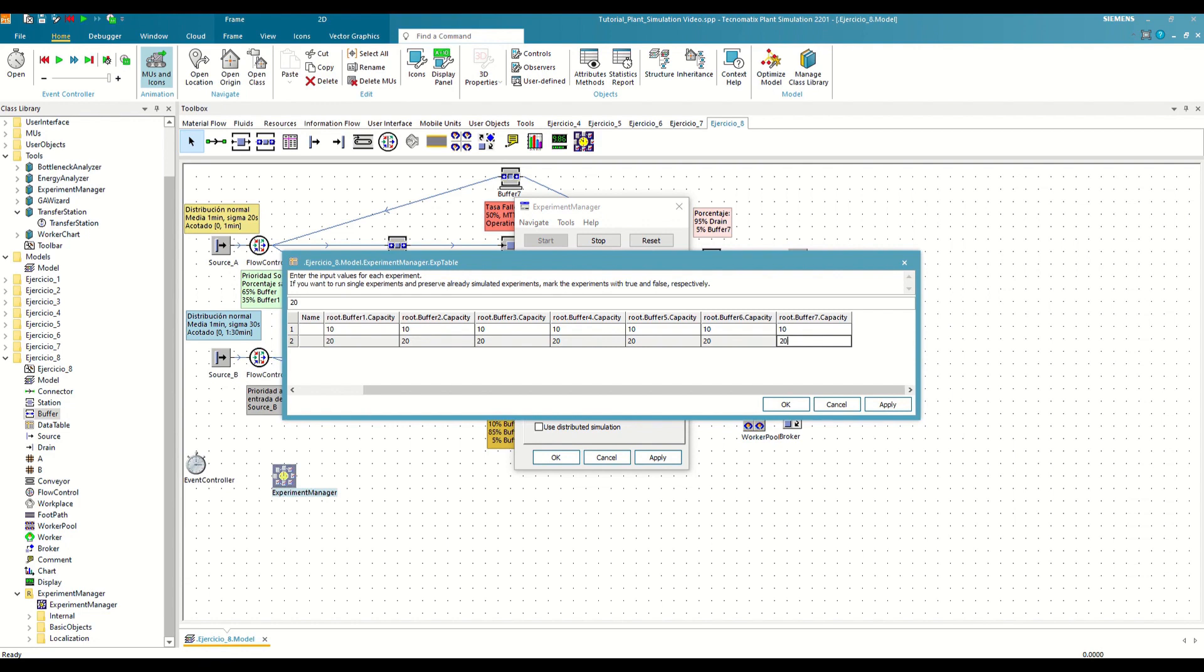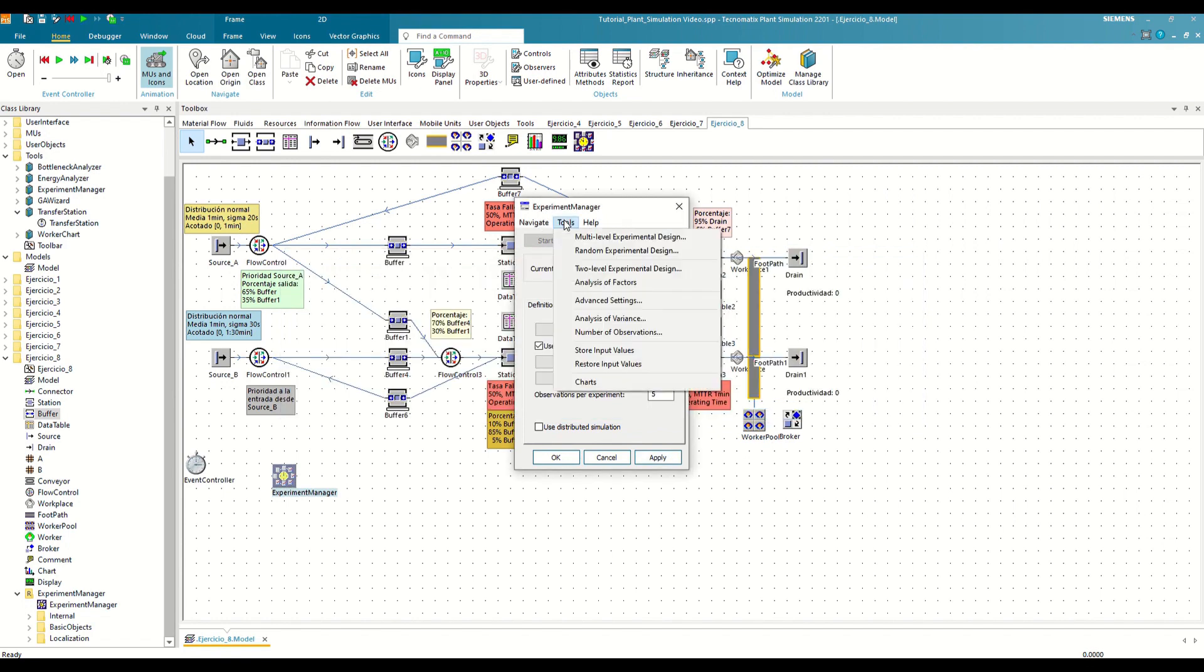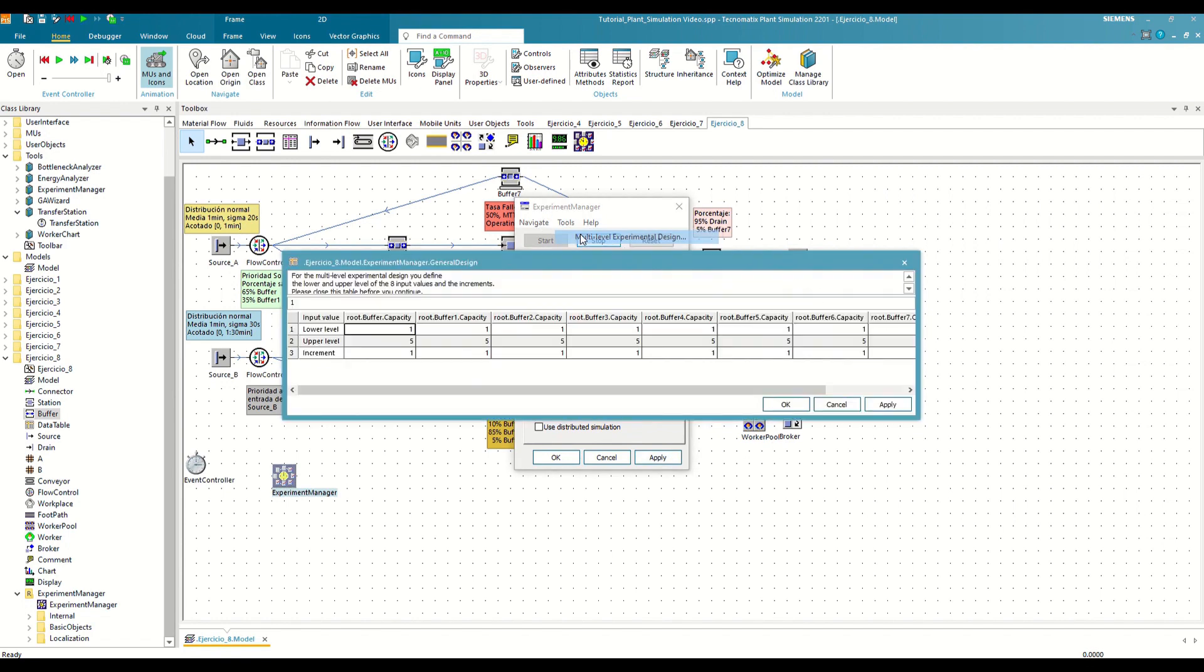But what happens if we want to try with 10 more scenarios, or we want to know all the possible combinations of values for each buffer? For that, we have a specific tool from the Experiment Manager, which is called Multi-Level Experiment Design, that we will find in the tab tools. Here we can define the maximum and minimum values we want to test for each input, and how we want to increase this value between each scenario.